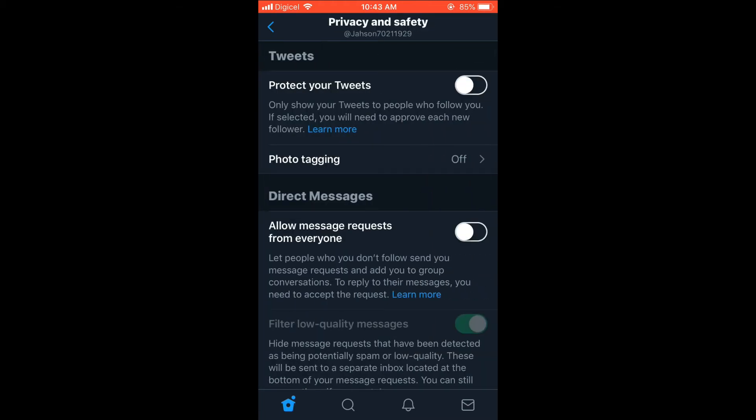You can choose to protect your tweets so your tweets should only be shown to people who follow you. You can turn that on if you like. You can also edit who can tag you in a photo.